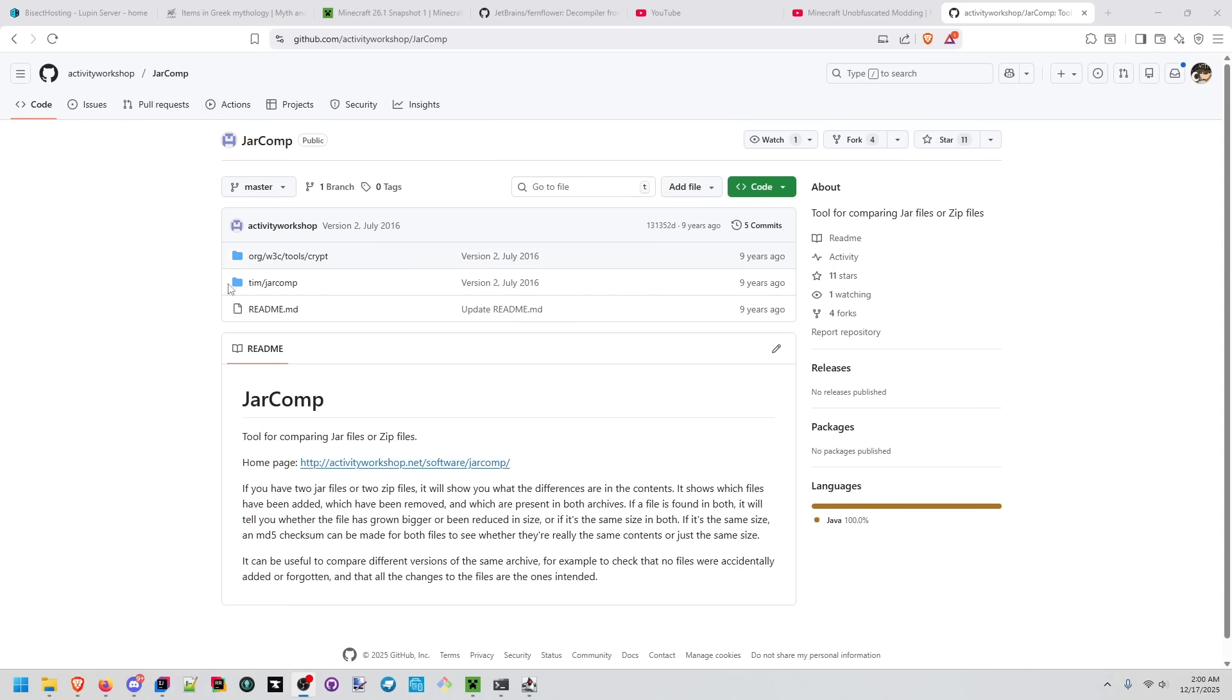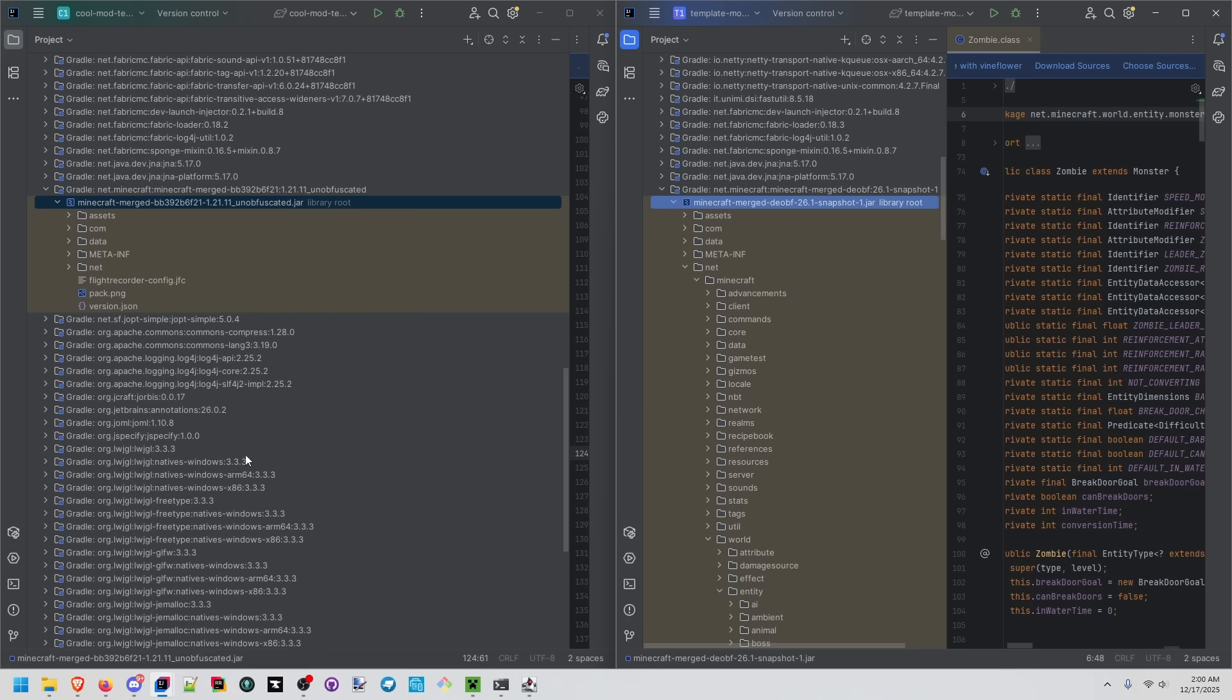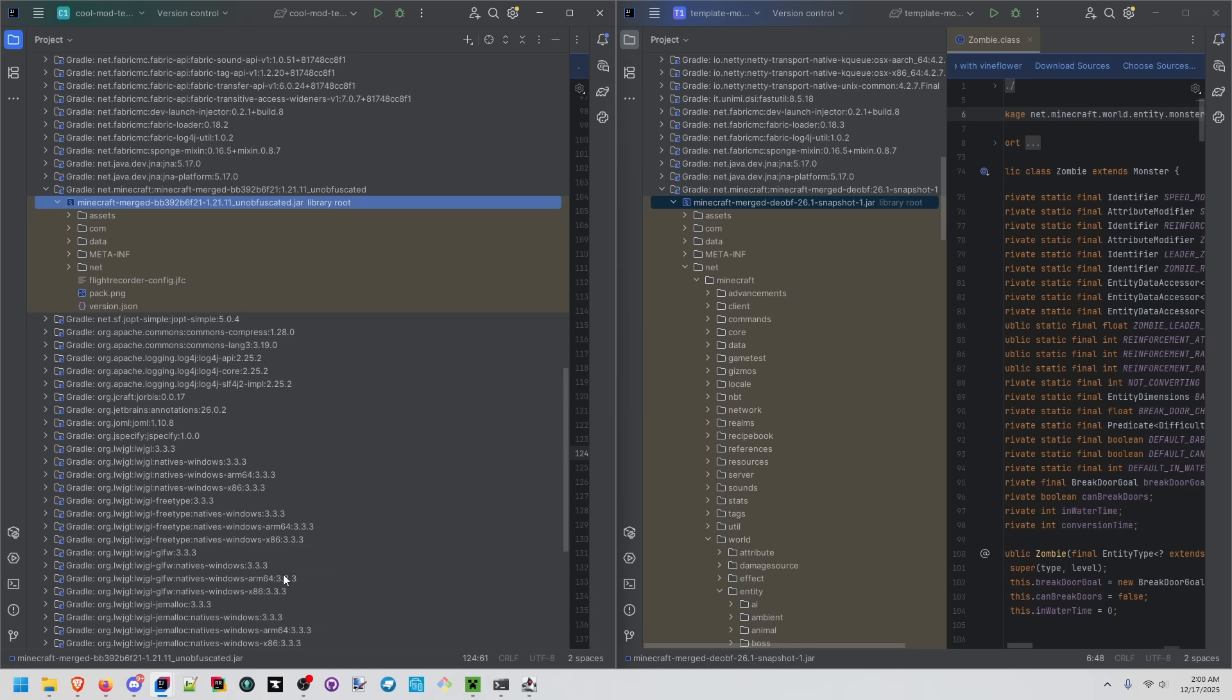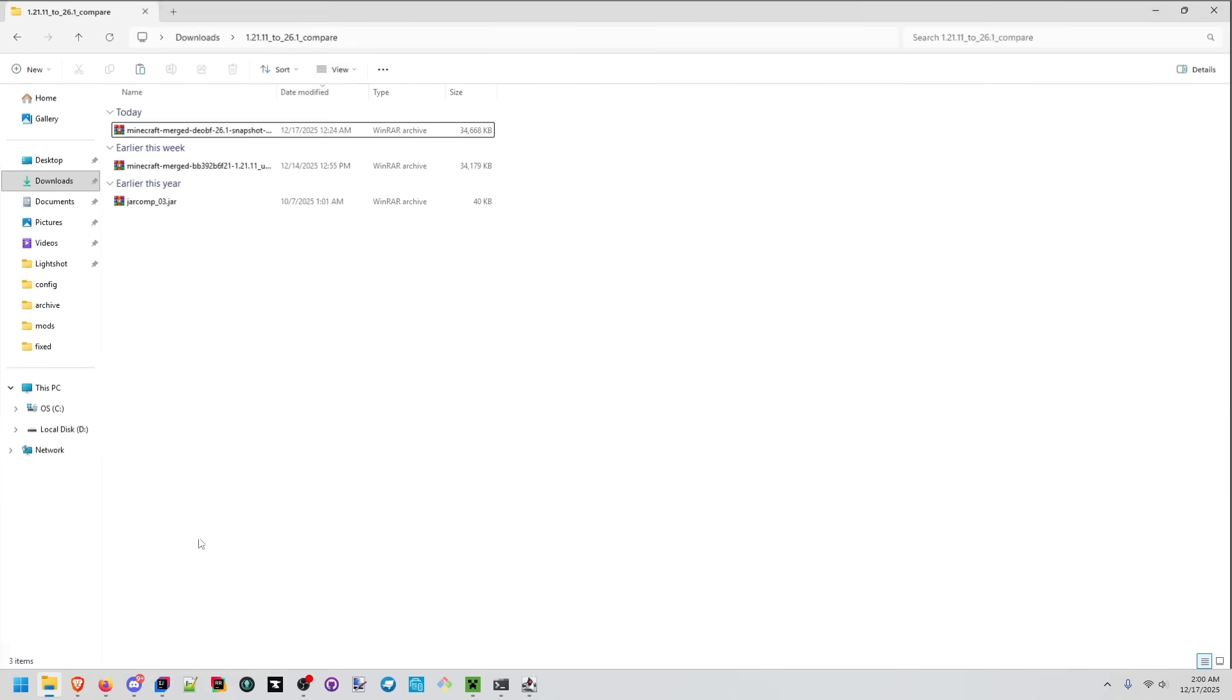I'm using jar comp again for this. Specifically I'm pulling these files, I'm right clicking these, open in, explore, copy both of those into a new directory.